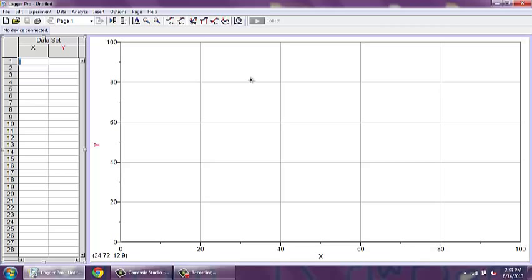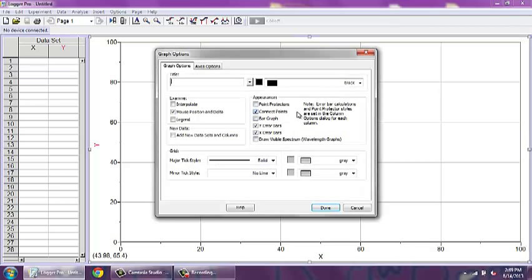First, we want to configure the parameters of our graph. Double-click anywhere in the center of the graph window. A graph options window will appear.